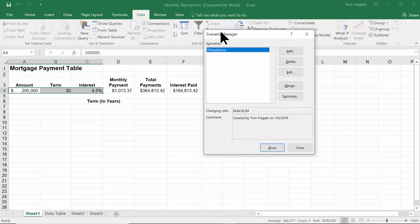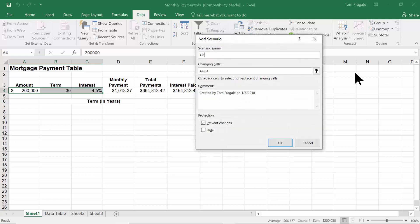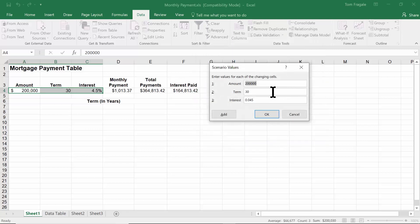Now I have a scenario for Philadelphia. You can have as many as you need — let's add a couple more. I'll click Add. Maybe another city in Pennsylvania is King of Prussia. I'll give it a name, the changing cell still says A4 through C4, which is correct, and I'll click OK. I'll plug in the values: $350,000 for the amount, 25 years for the term, and 0.035 for the interest. I'll pick on OK.